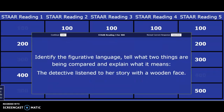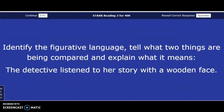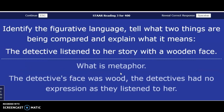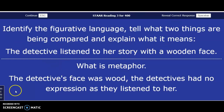Identify the figurative language, tell what two things are being compared, and explain what it means. 'The detective listened to her story with a wooden face.' The answer in three, two, one — what is a metaphor? When you play Jeopardy, they always put the answer in question form — so 'what is a metaphor?' The detective's face was wood — the detective had no expression as they listened to her.